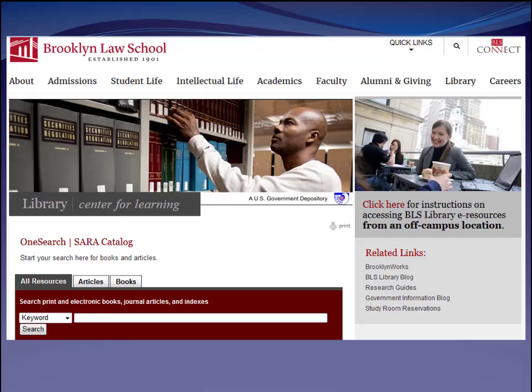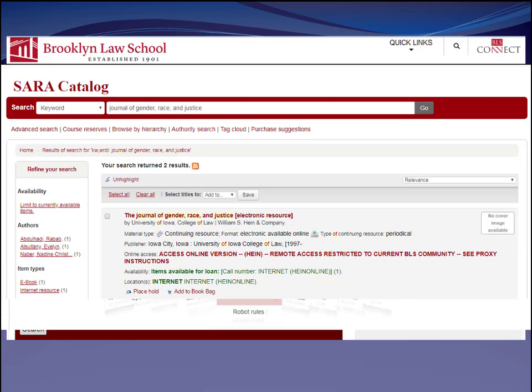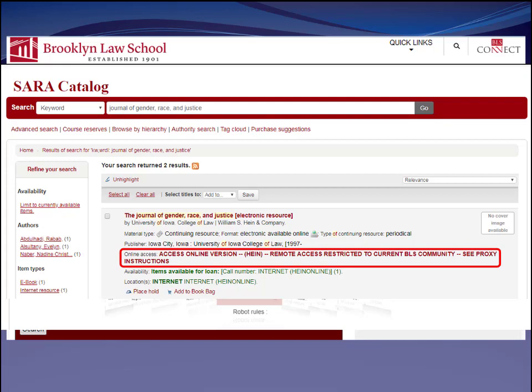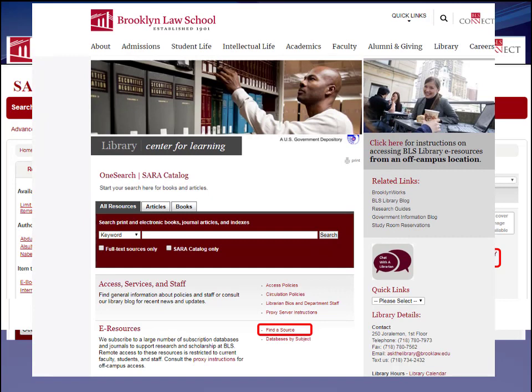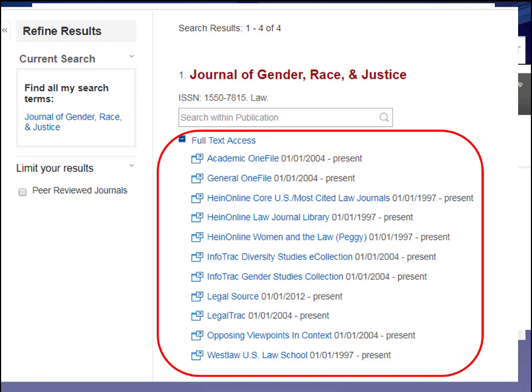Here's how this works. From the library homepage, select the SARA catalog and put in the name of a journal — for example, the Journal of Gender, Race, and Justice, which you might be interested in if you were researching a Title VII sex-based discrimination issue like the Zarda case will consider. SARA pulls up the journal; we do have access here at BLS, so you just click the link and the journal opens up online. You can also use the find-a-source tool from the library homepage. Put in the same journal and you get a listing of all the different databases where you can find it. Coverage is different from database to database — LegalSource has issues from 2012 on, while Hein has issues from 1997.